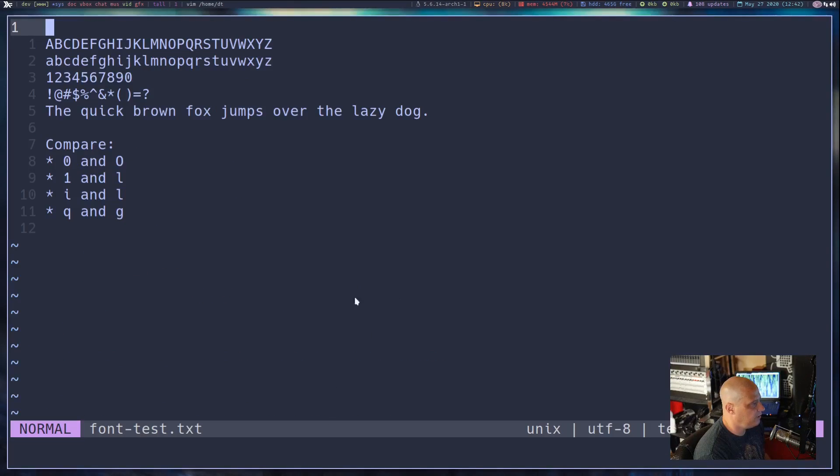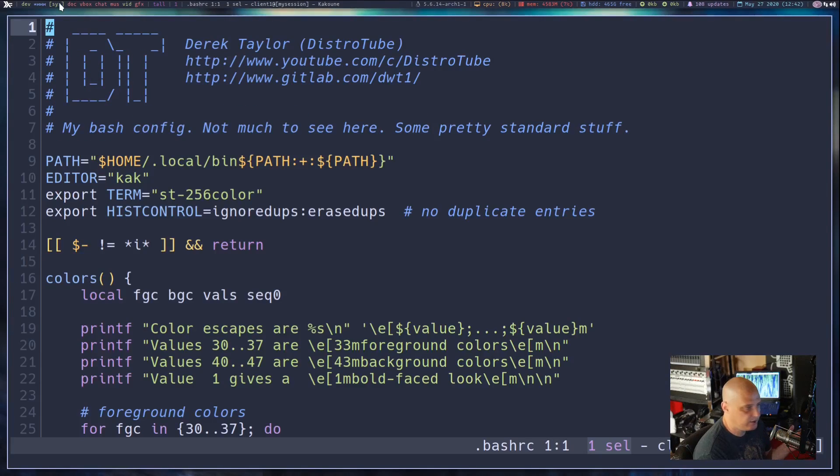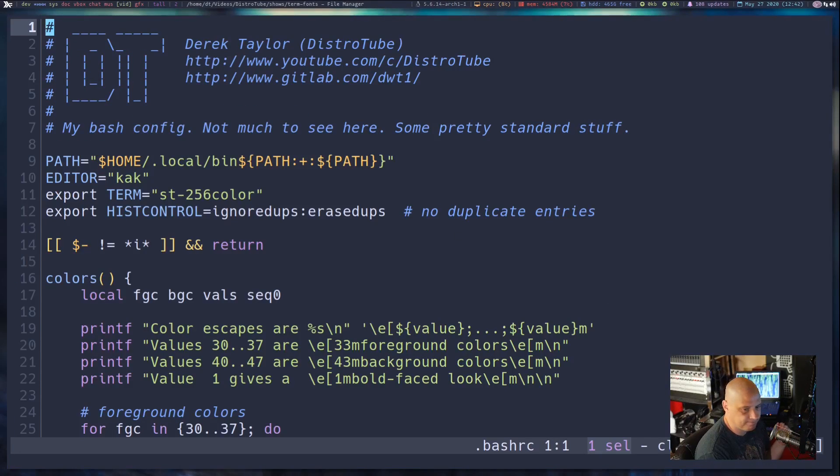And here is Hack at 24 point font. Of course, everything kind of looks good at this font size.